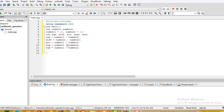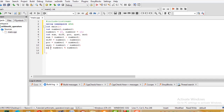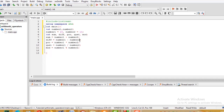For division, I declare another variable assigned number1 / number2. And for modulus, I declare a variable assigned number1 % number2, which gives the remainder.